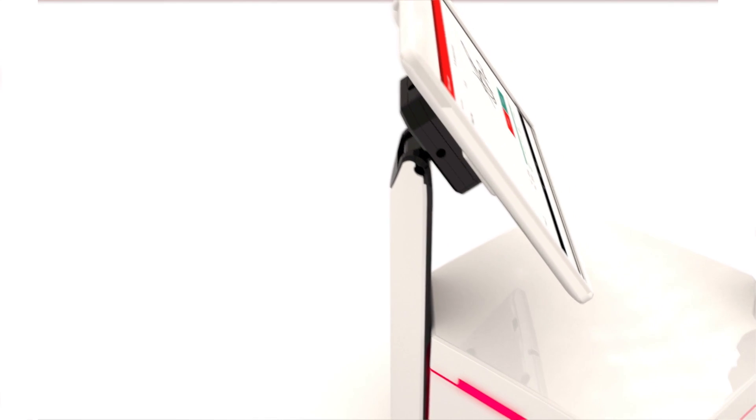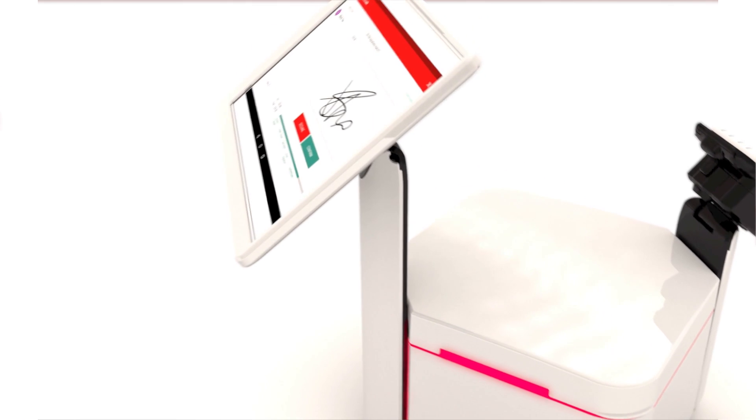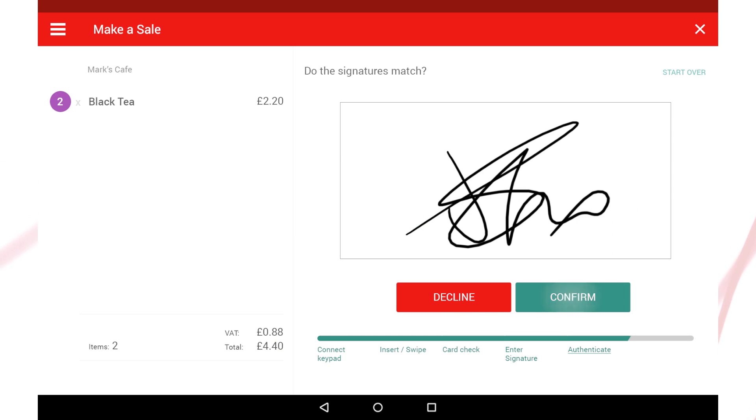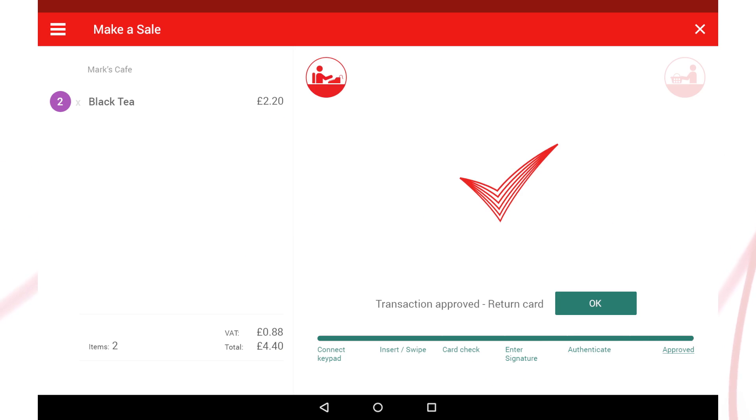Flip the screen back and check the signature provided by the customer with that on the back of the card. If it matches, then approve the sale.